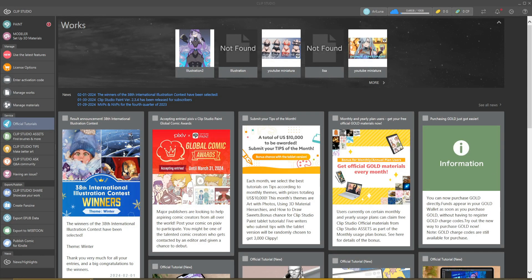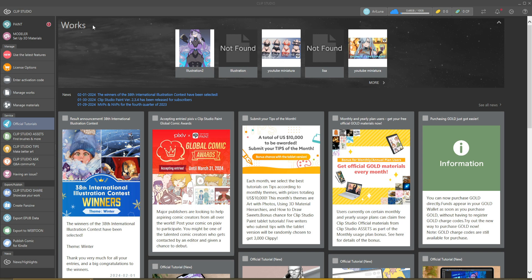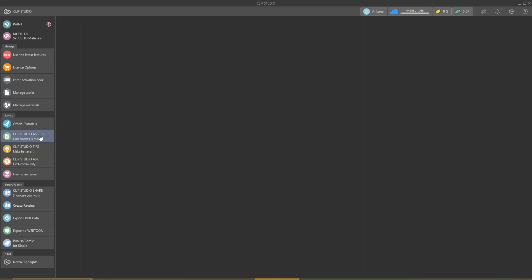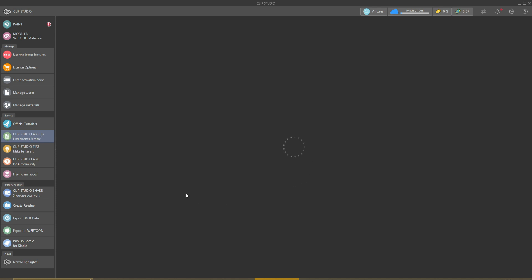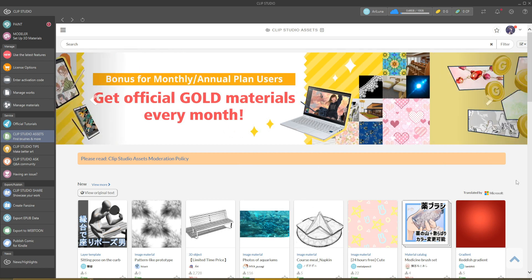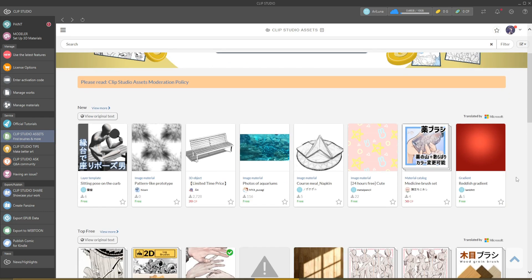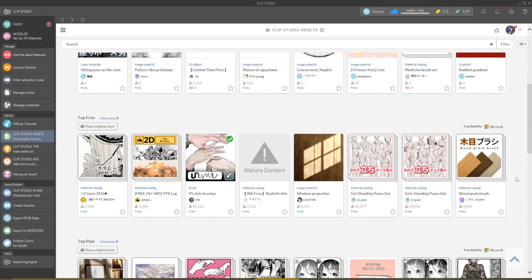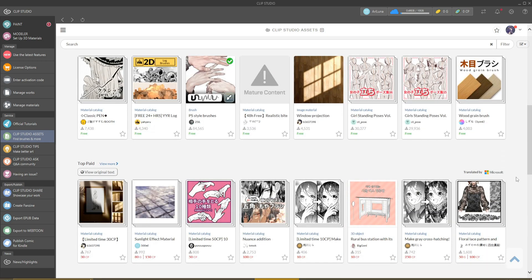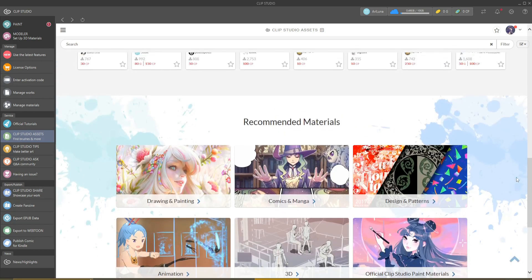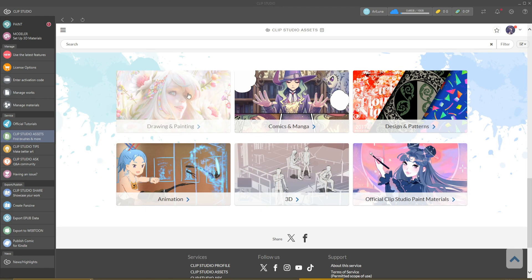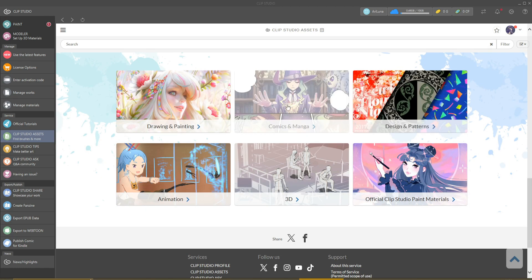First thing you have to do is open Clip Studio Paint on your computer. You have to be logged in, of course, and then you have to go to this option: Clip Studio Assets. As you can see, it takes some time to load all the information.